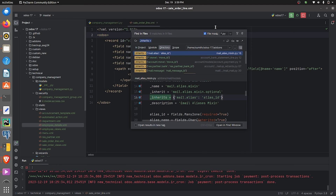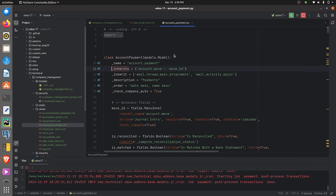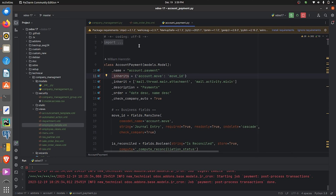I'll show an example by globally searching the keyword 'inherits' with the file mask set to Python files. You can see multiple examples. In one Python file, the model is account.payment, and in the _inherits attribute, account.move has been inherited. This is an example of delegation inheritance, which gives you access to all the fields present in account.move.